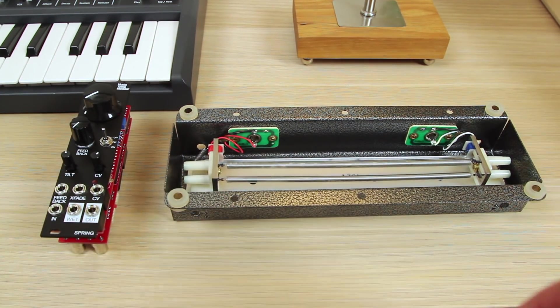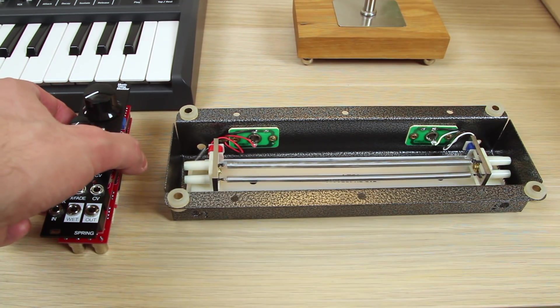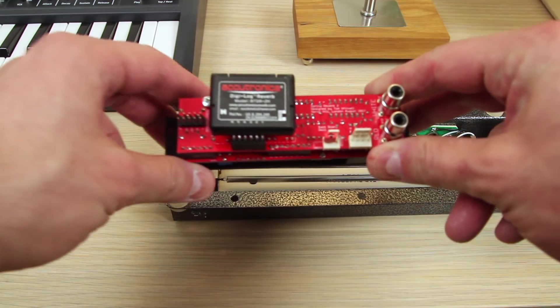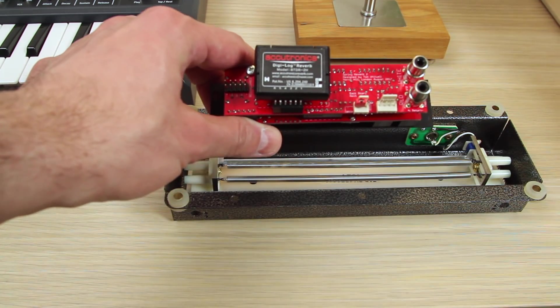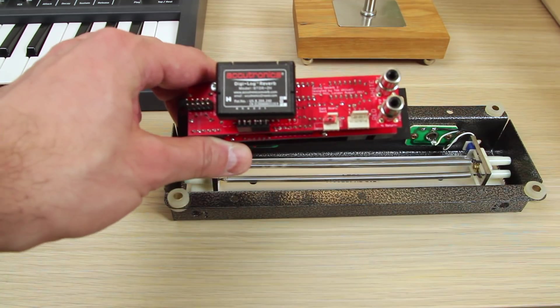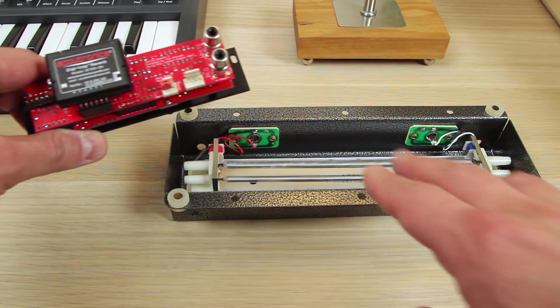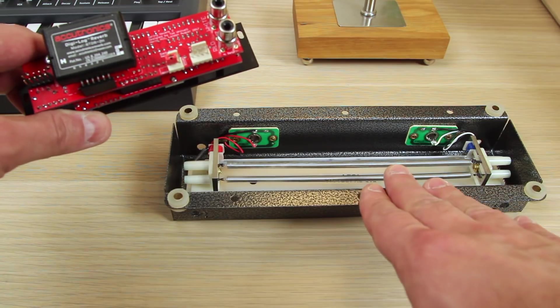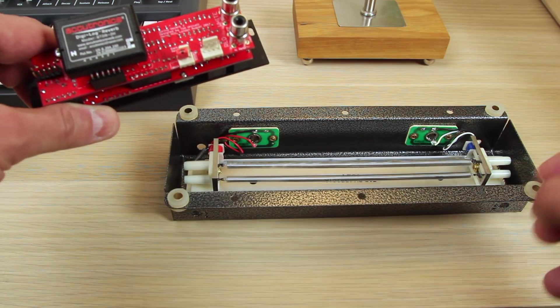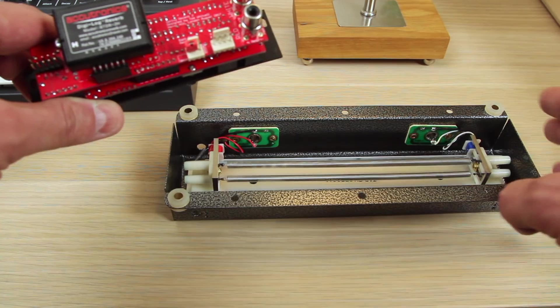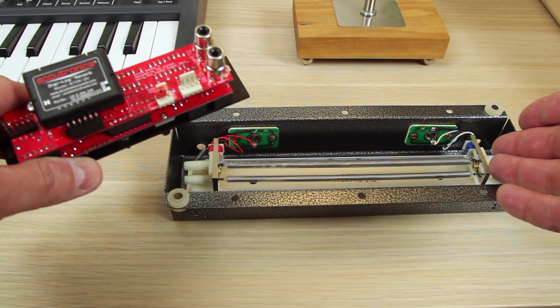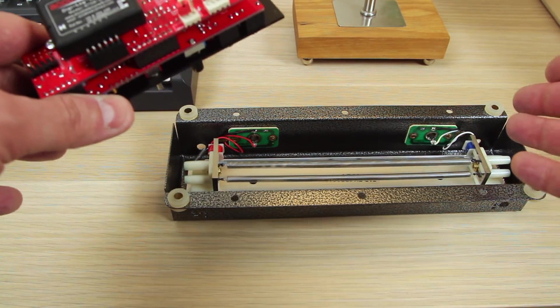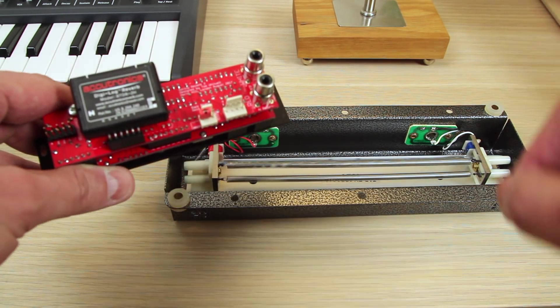However, and this is the reason why I bought this module, the Music Thing Modular spring reverb actually has support for this Accutronics digital reverb brick. Now this thing is awesome. I really like the idea of this. I love my spring reverb tank. I think this thing is wonderful and it sounds amazing. But it is very finicky. I'm worried every time I move this thing there's a chance that the springs may come loose and then I'm going to have to spend a bunch of time putting this thing back together again, which I don't want to do.